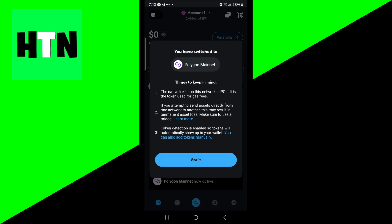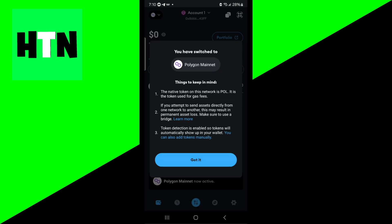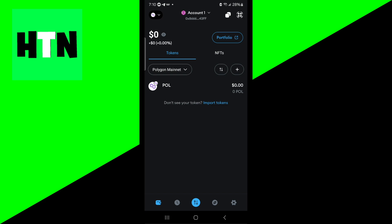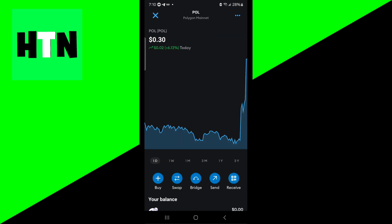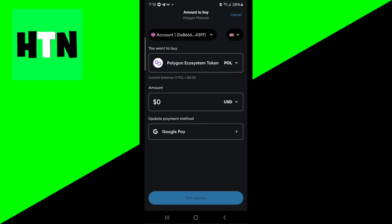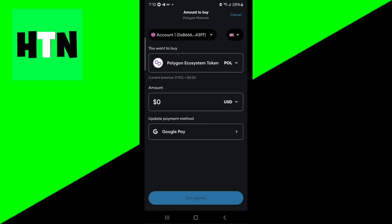Once you're done with that you will now get something that looks like this. From here you have the option to purchase some Polygon, so let's press on that. It will give you a chart tracking the performance, but if you want to buy it all you need to do is press on this one over here that says buy.